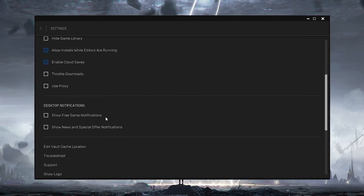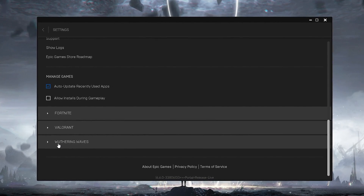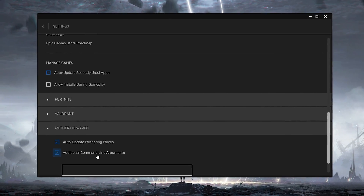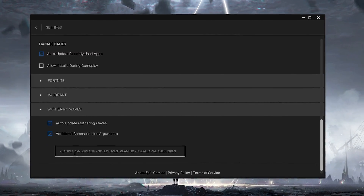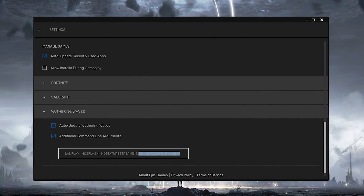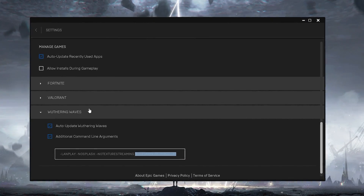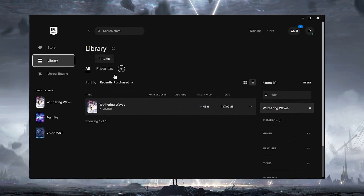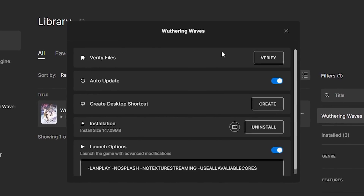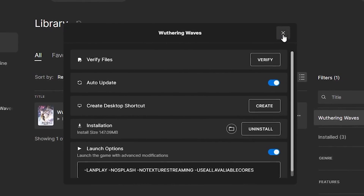If you installed Wuthering Waves via the Epic Games Launcher, go into Epic Games Settings, scroll down and turn off desktop notifications by unchecking those boxes. Scroll all the way down to find Wuthering Waves, click the drop-down, and go to 'Additional Command Line Arguments'. Enter the following commands: '-EpicPortal -nosplash -notexturestreaming -useallavailablecores'. These commands help improve FPS, textures, and network performance. Then go to your Library, find the game, click the three dots, go to Manage, and if you have any freezing or crashing, verify your game files to fix that issue.